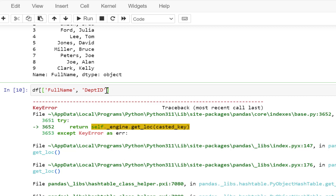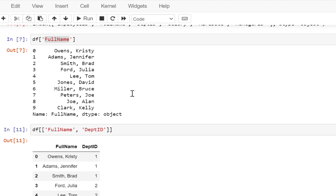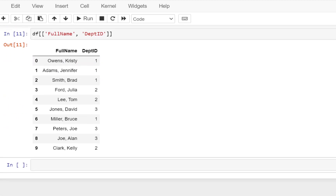So the list of values has to be enclosed in another pair of square brackets — only then is this going to work. So now we have two pairs of square brackets. And now we have to execute this and you will get the two columns — full name and the Department ID column.